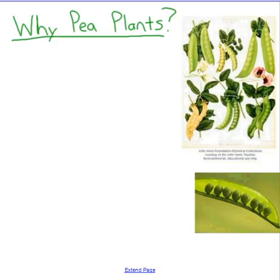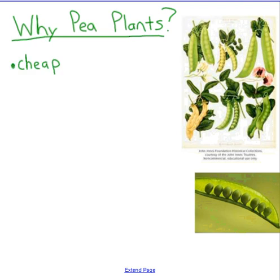The first question students always ask is: why pea plants? Why did he spend seven years of his life completely devoted to over 28,000 pea plants? If you're thinking about studying heredity and inheritance over a long period of time, what's going to be useful? Number one, pea plants are super cheap, and that's an actual consideration when choosing an organism to study genetics.